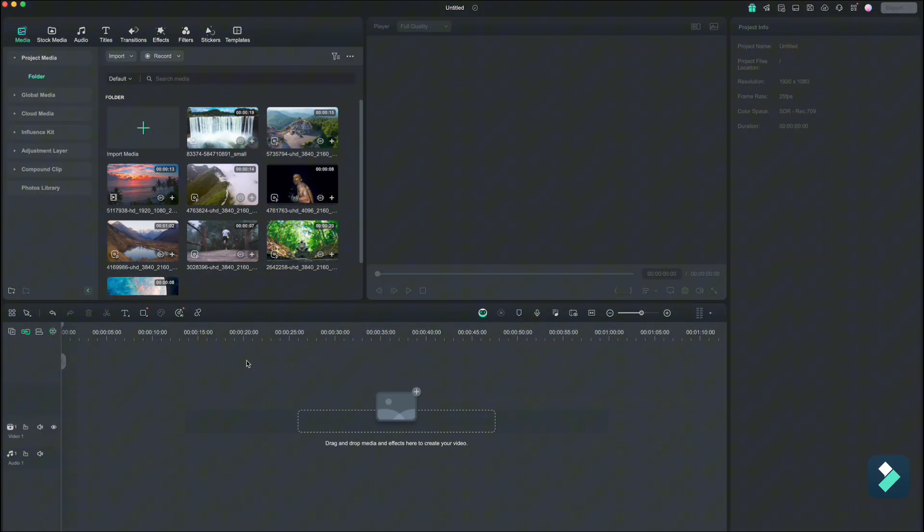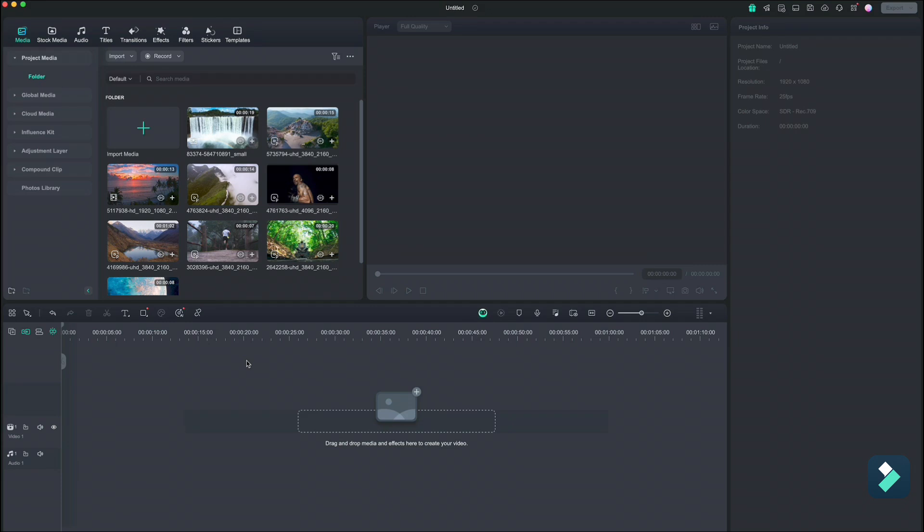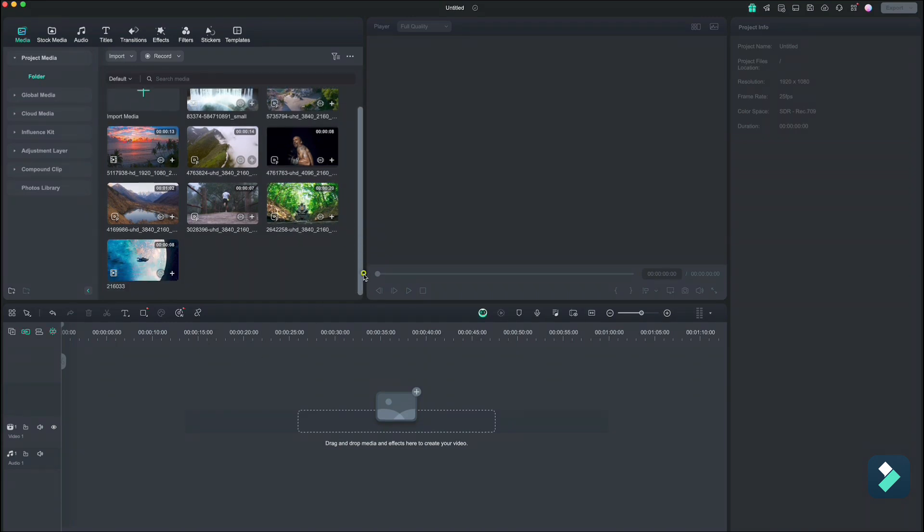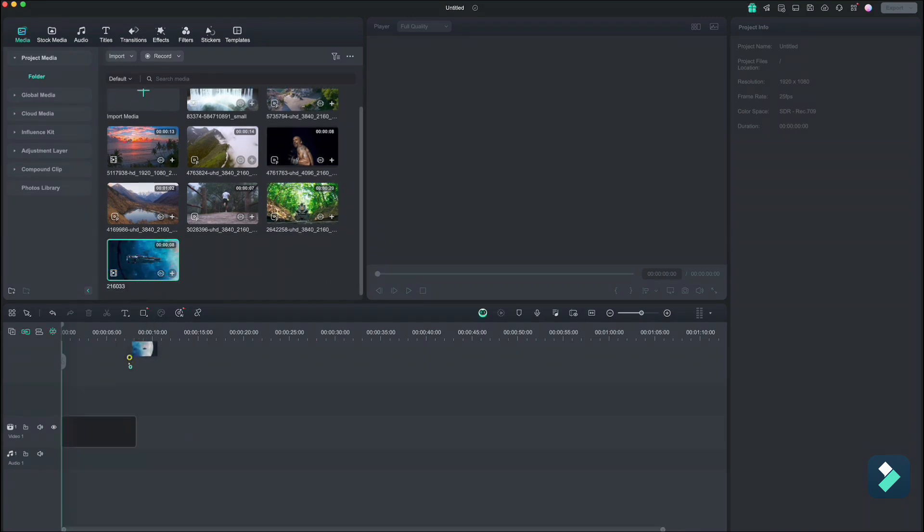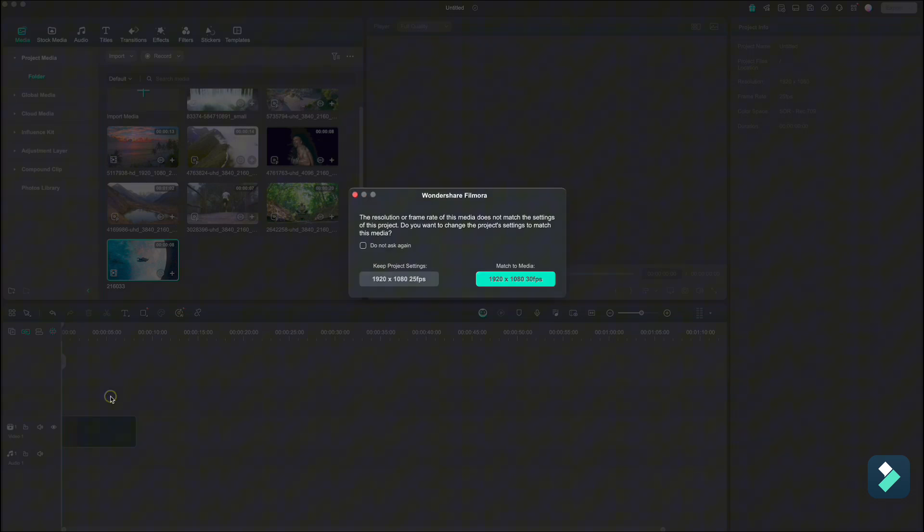Now I've already imported all the videos that we'll be working on. I found all this stock footage at Pexels.com. First I will drop the videos to the main timeline and I will start with this spaceship.